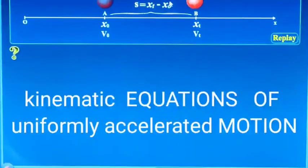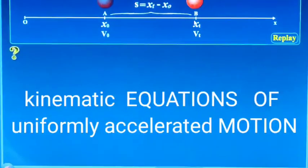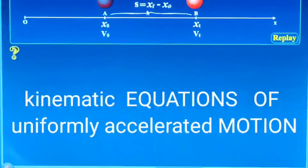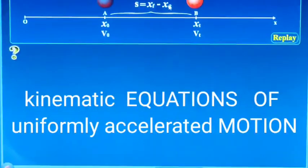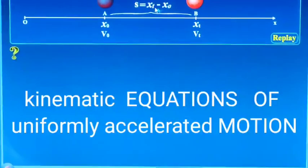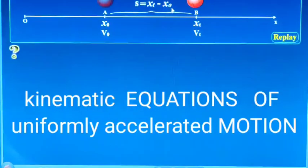Now, displacement is final point minus initial point. Final point is xt. Initial point is x0. So displacement is equal to xt minus x0.